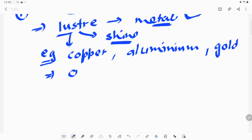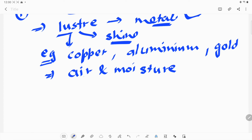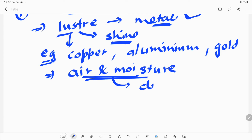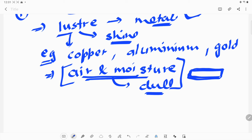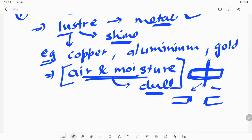Sometimes, because of the action of air and moisture, those shiny surfaces can become a little dull. But that doesn't mean it is no longer a metal. If we have a metal bar whose outer surface is corroded or has become dull due to air and water, and we cut it from the inside, we can see a shiny surface from that portion — because it is a metal; that is its property.